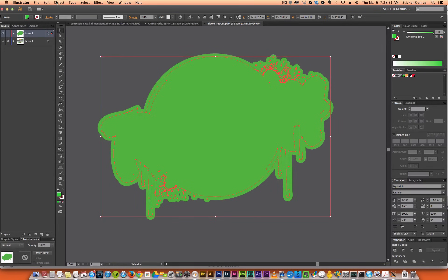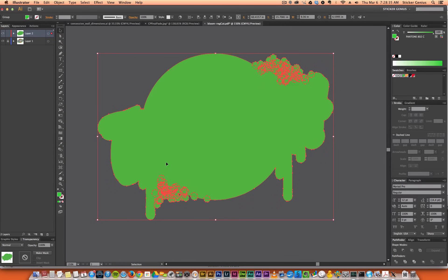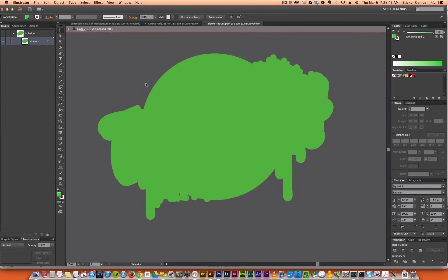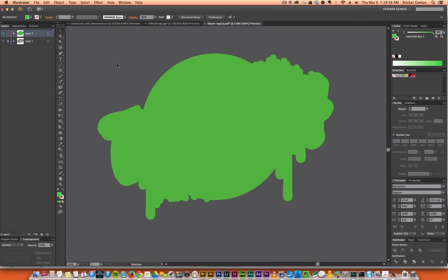Go ahead and hit Object > Expand Appearance. You'll see you've got all these other little shapes — just hit Unite again. Now we're left with a couple pieces inside that we need to resolve. Double-click to go into Isolation Mode, select your graphic, hold Shift and click on it again to select those inner shapes, and hit Delete. Then double-click to get out of Isolation Mode.